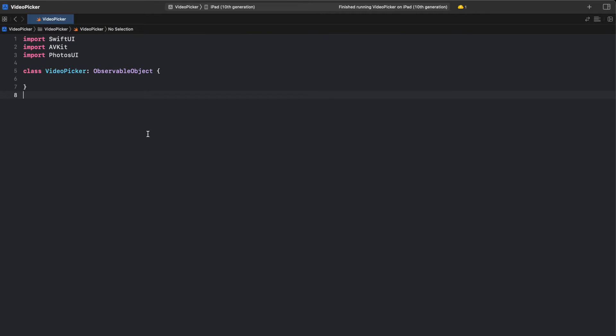We start by importing the necessary frameworks for our Video Picker: SwiftUI, AVKit, and PhotosUI. Then we define a class named Video Picker that subclasses ObservableObject. This allows us to manage data that can be bound to a view hierarchy and publish updates when the data changes.